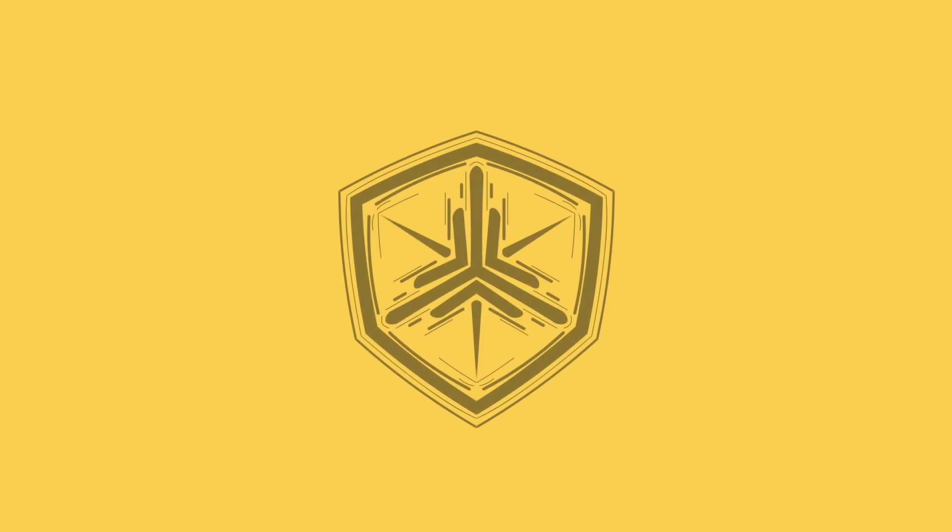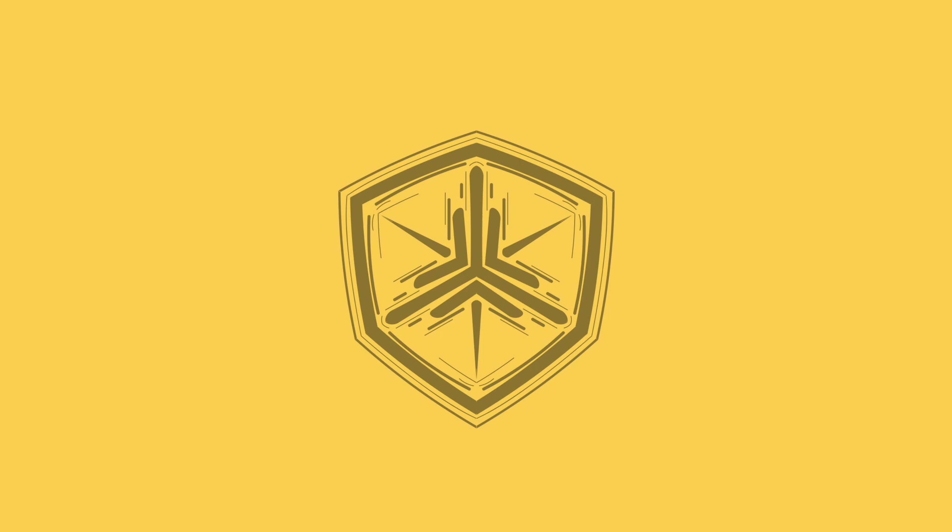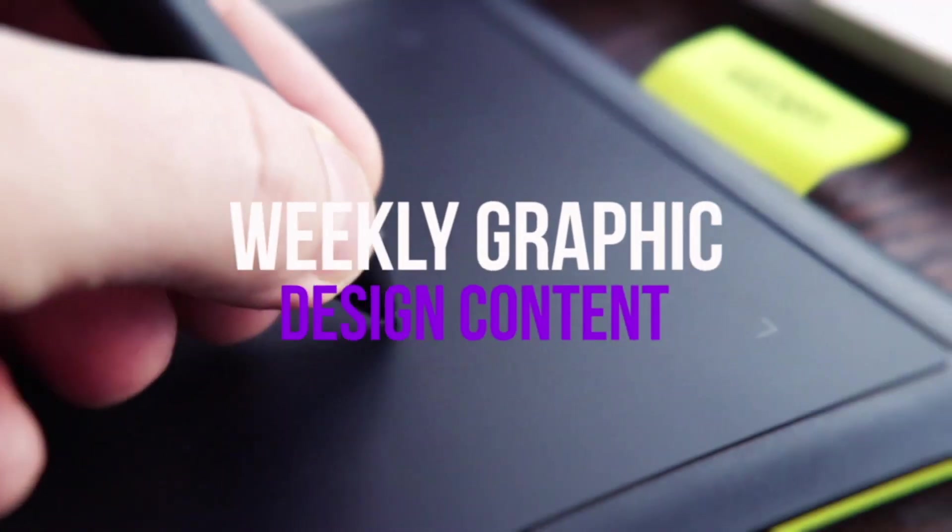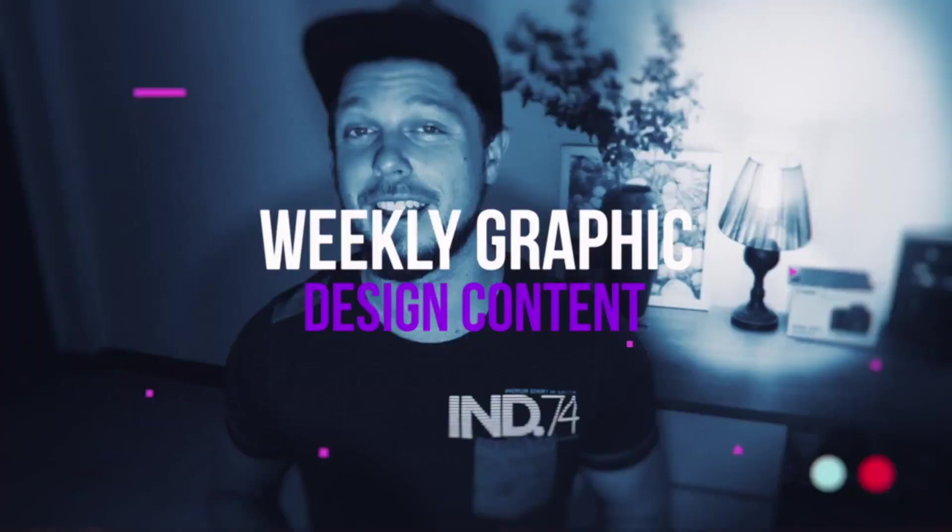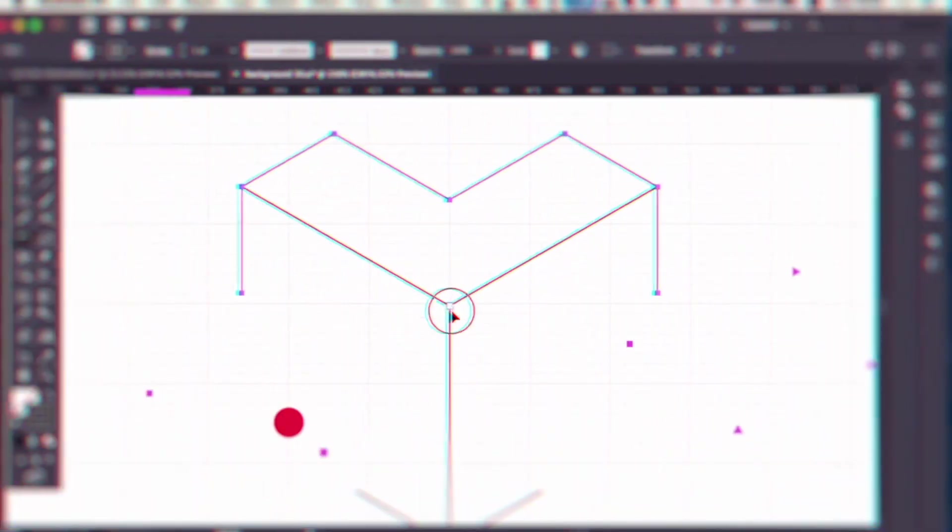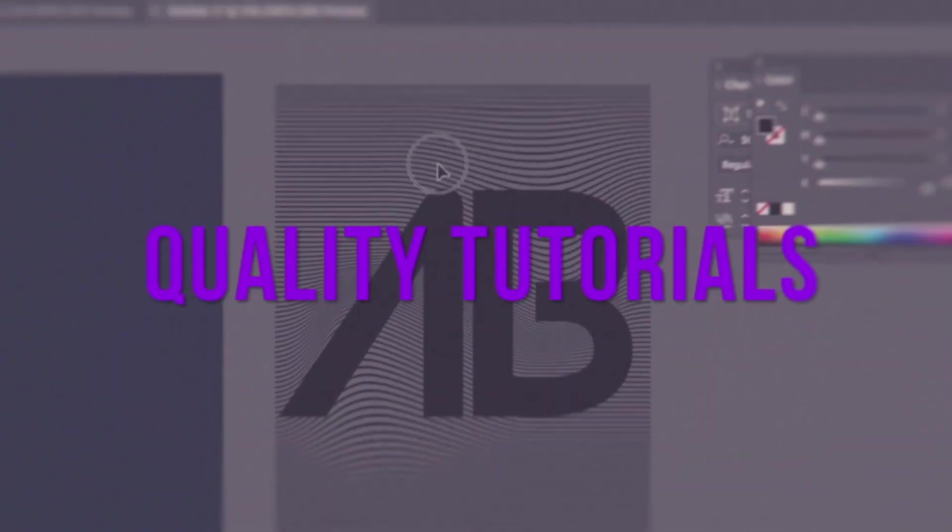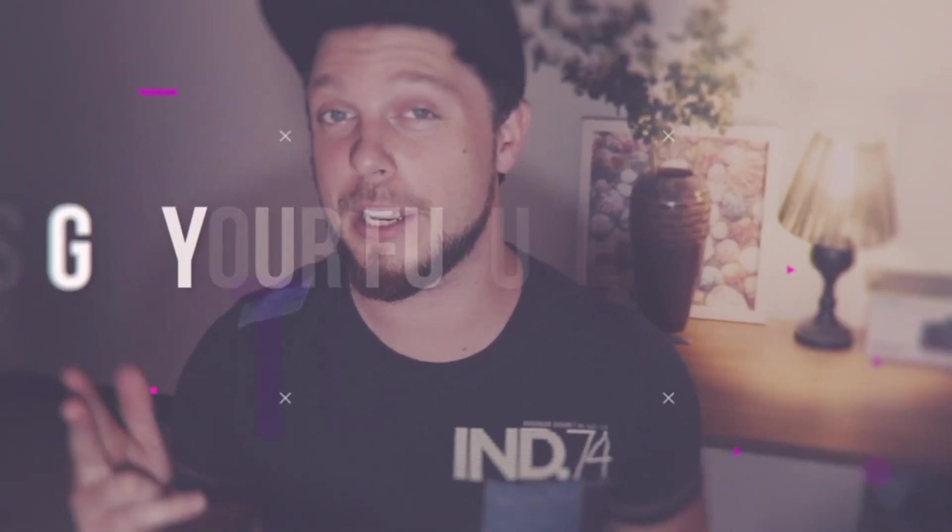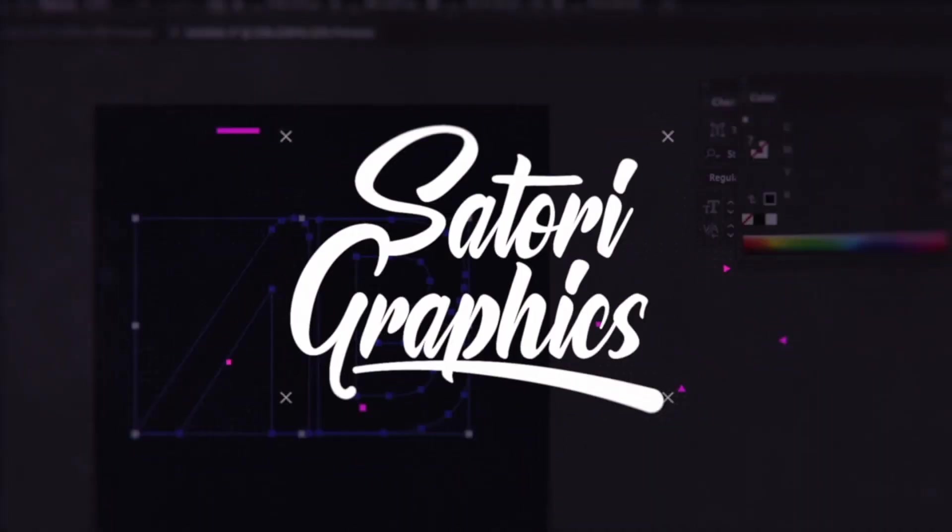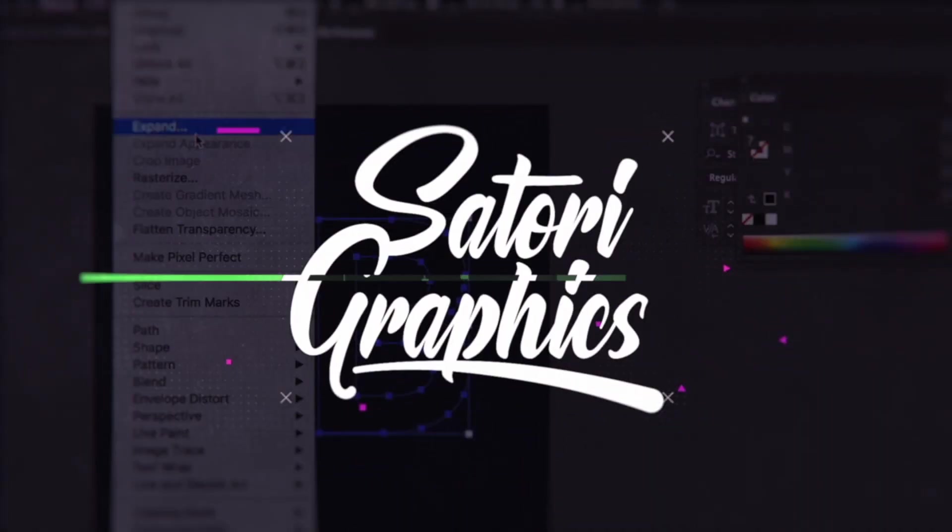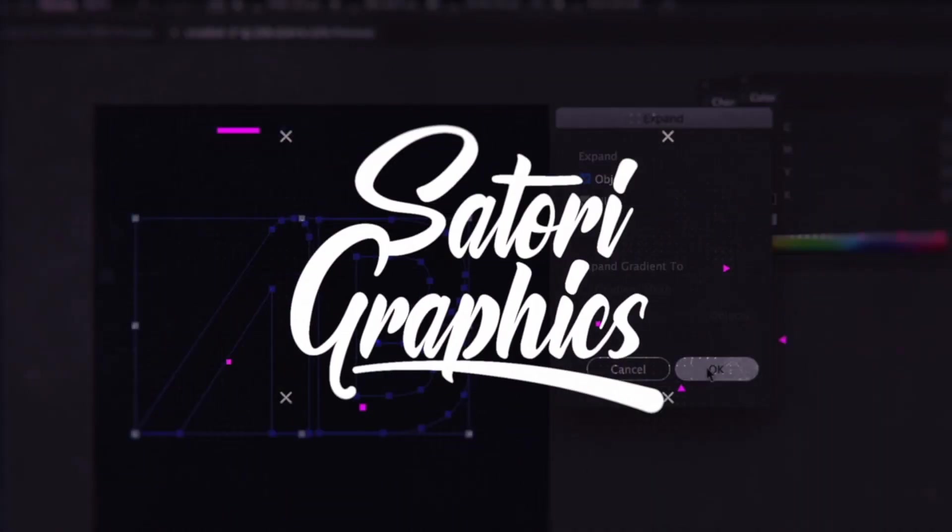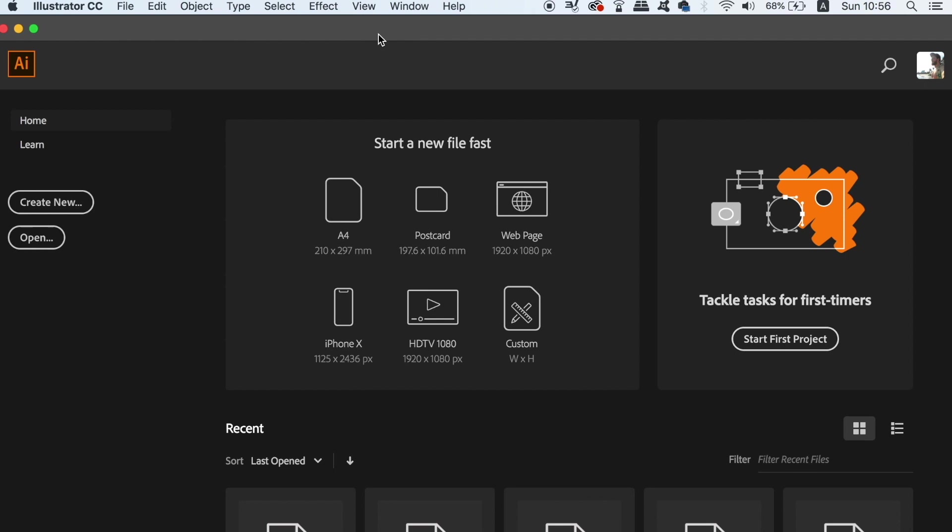Today, beginner and advanced techniques which you can use when using the live drawing function, which is really awesome in Adobe Illustrator. What is up people, welcome back to Satori Graphics, home of graphic design content right here on YouTube.